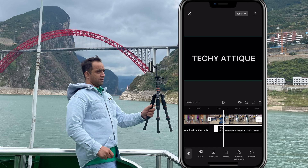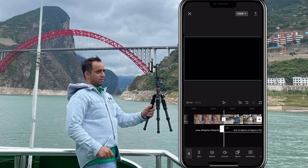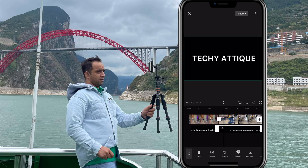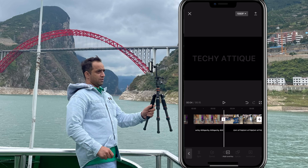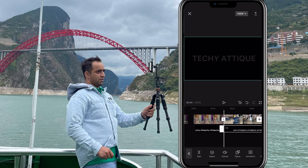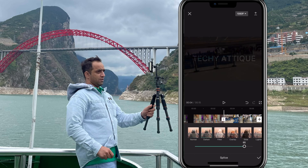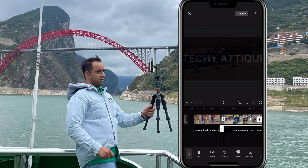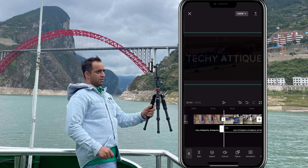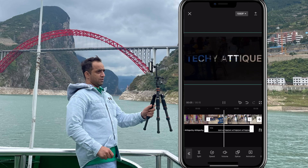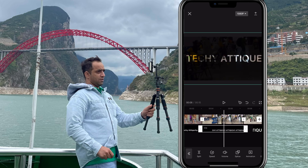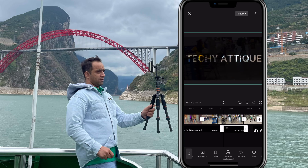Now for the second clip, select the clip and go to blend again. Choose darken mode — it looks like this. You can also adjust the size however you like so it fits into your screen. Play it back to see how it looks.